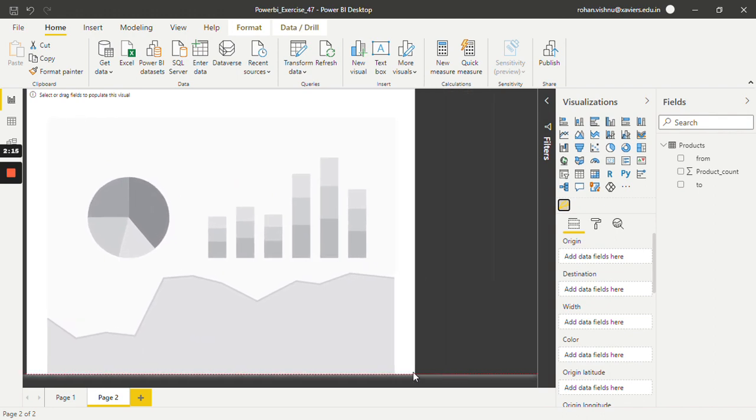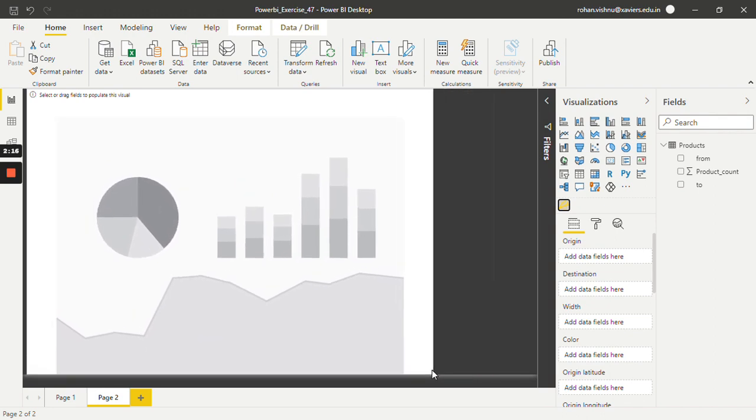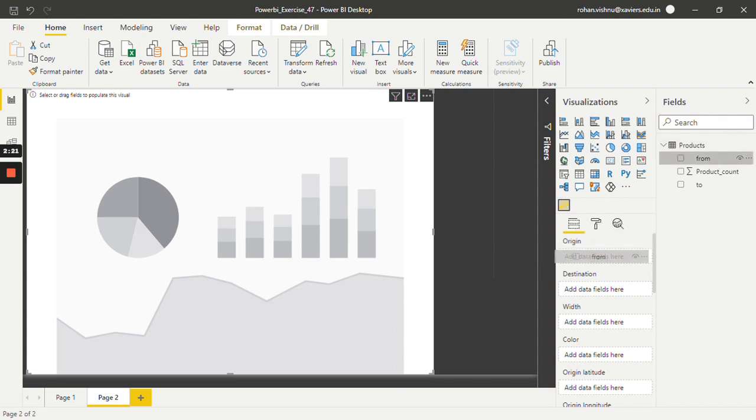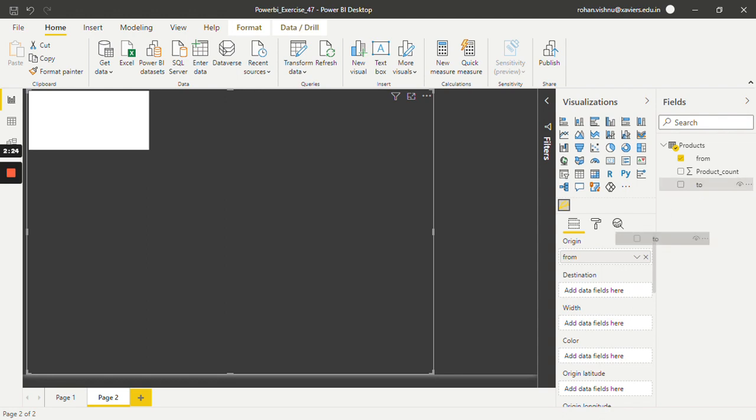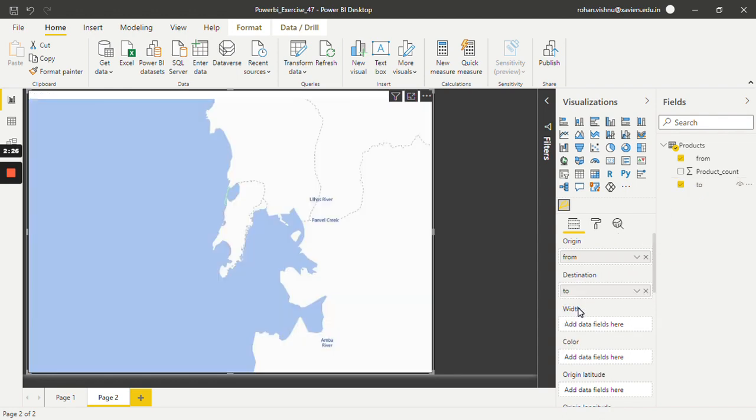Now in origin, as you can see, I will put 'from'. In destination, I will put 'to'. And in width, I will put 'product count'.